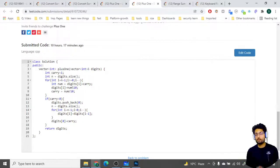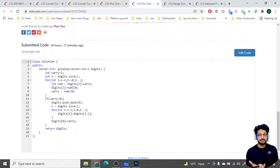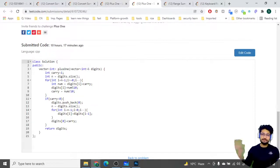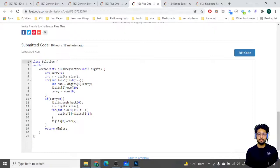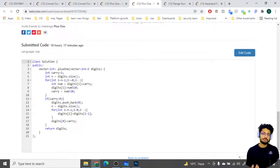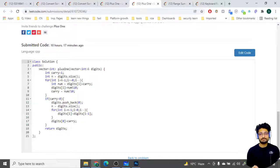That is the overall solution — shift all digits by one position to append the carry at the start, since the vector size is fixed. It's a brute force approach, but nothing overly complicated. The solution and code will be in the description of this video. Thank you for watching till the end — keep coding and bye!